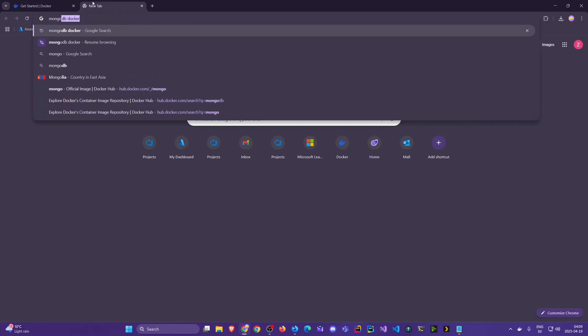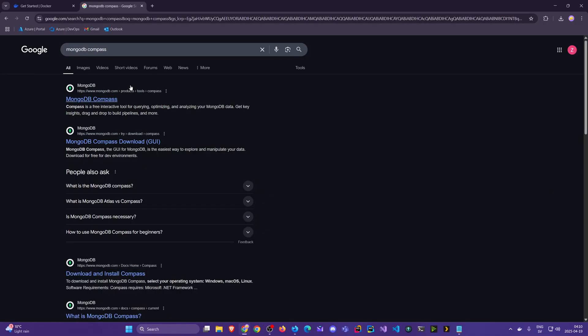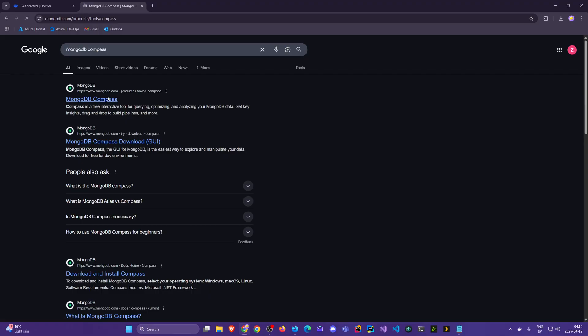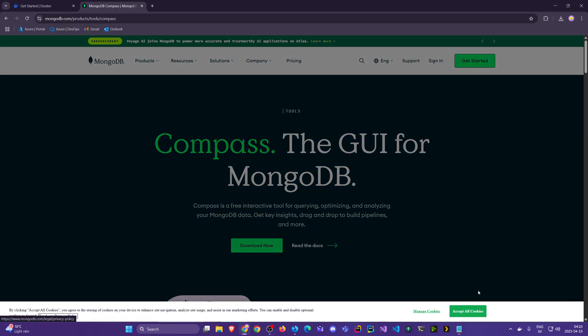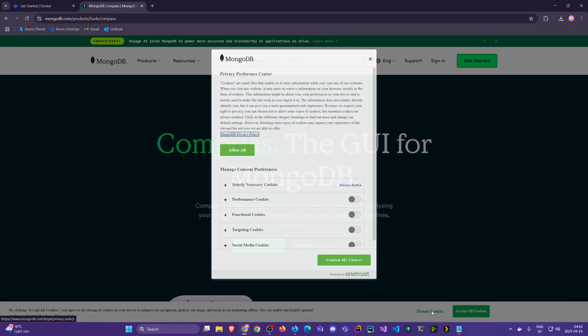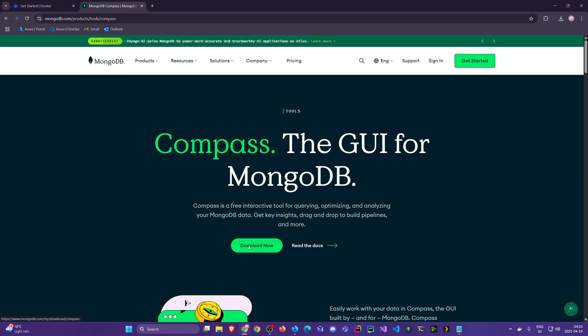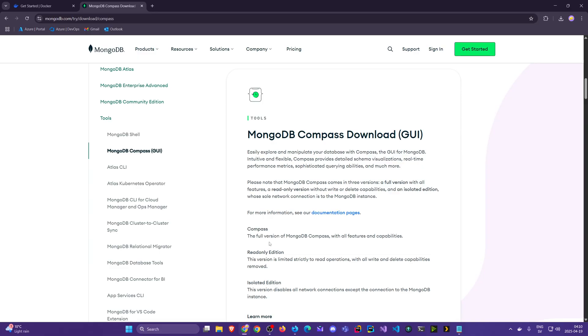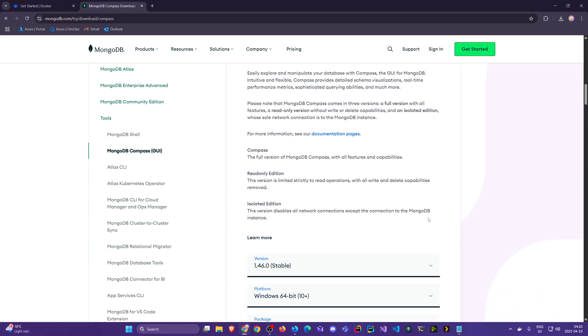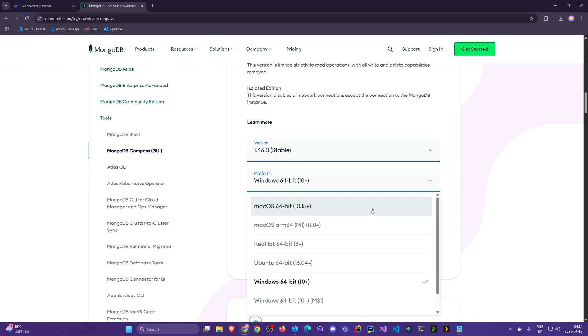Another software we're going to need as I mentioned in the beginning is MongoDB Compass. If we come here, I don't like cookies, we can click the Download Now here. You can scroll down and we see here we can select the different versions - Windows, Mac M1 plus, Linux.